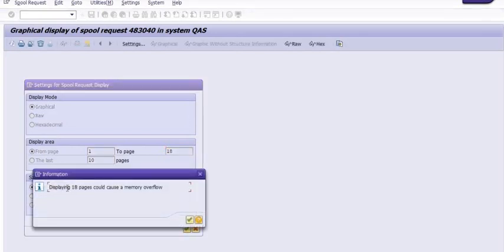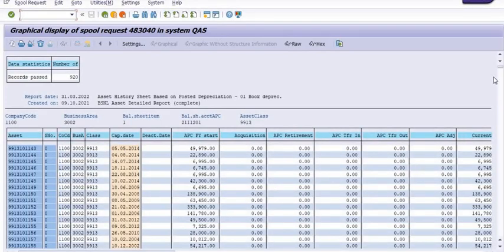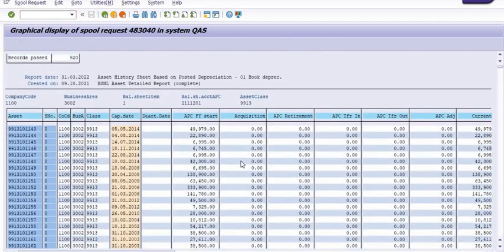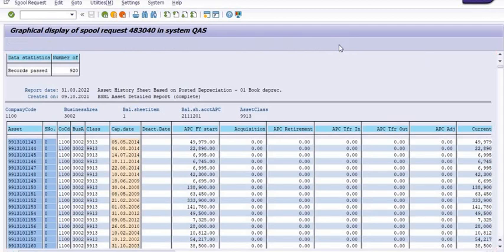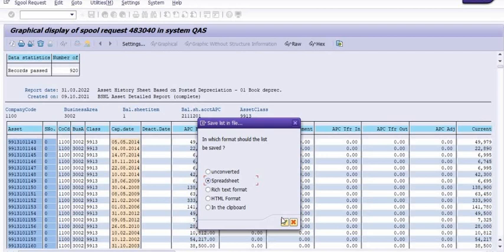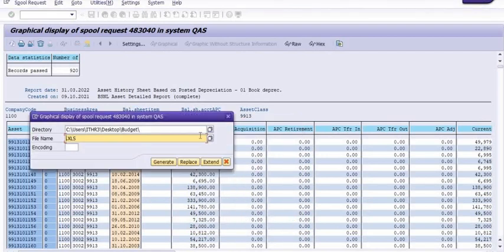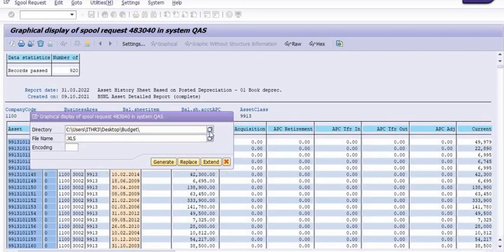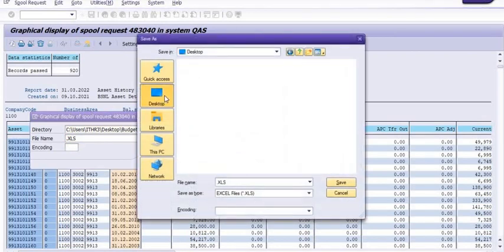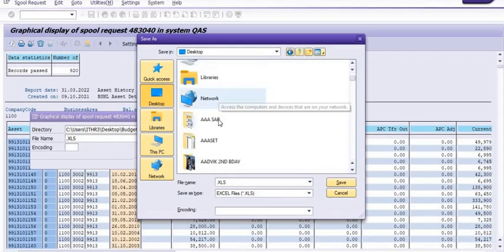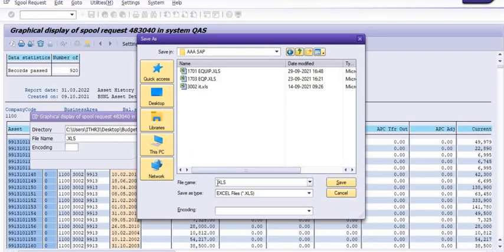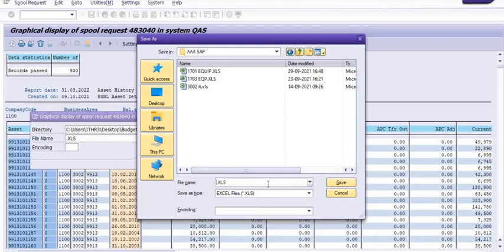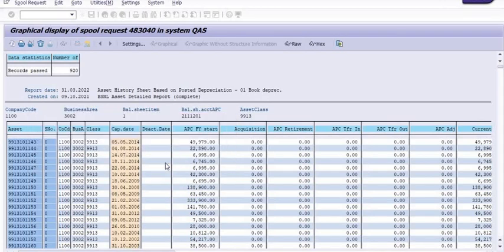System will give you the warning that displaying it in page would cause a memory overflow. You can ignore this. Now you can extract this data in the Excel file from here. Save to local file and click on the spreadsheet. You can give the path where you want to save your data. You can save your data in the local file and generate this data.